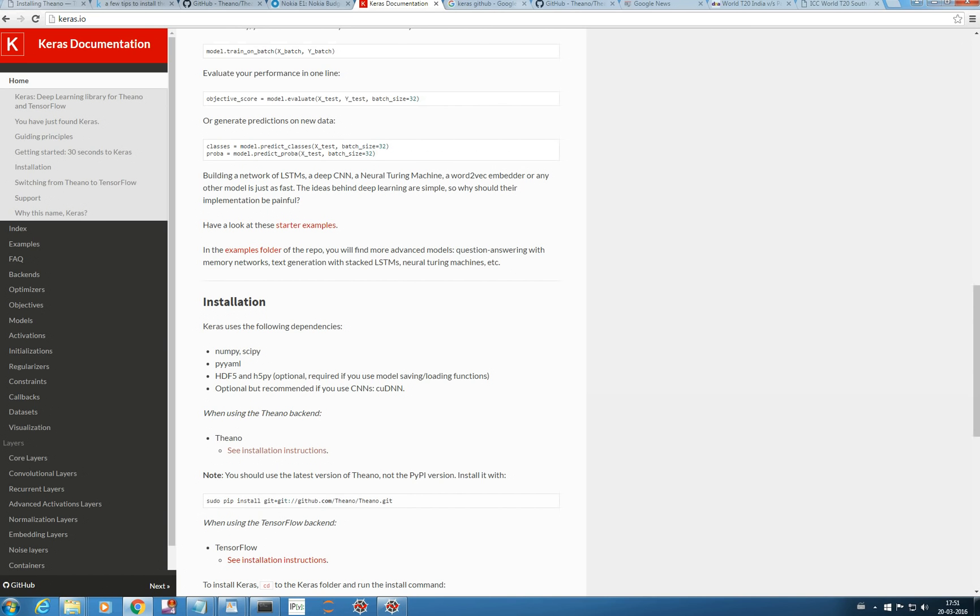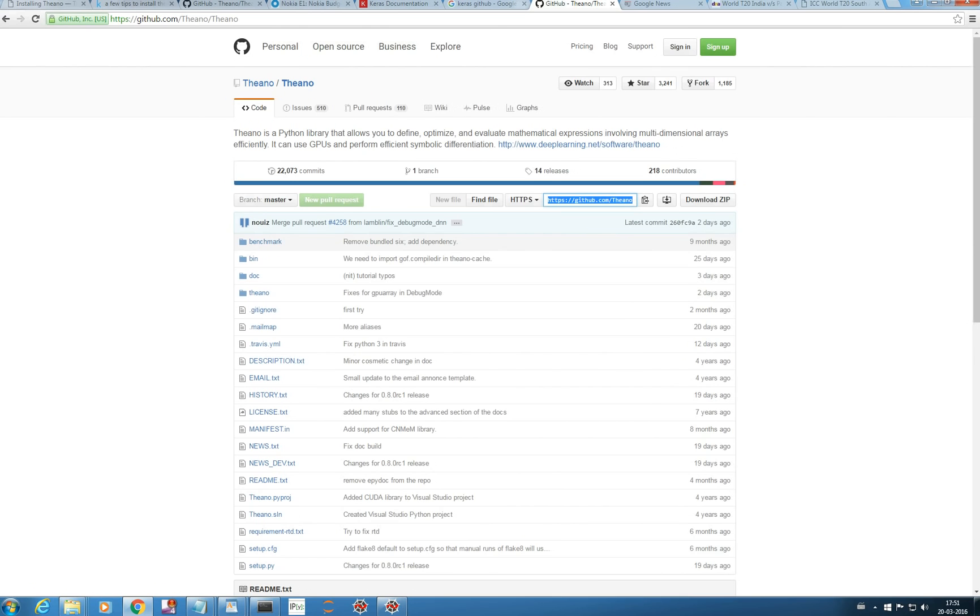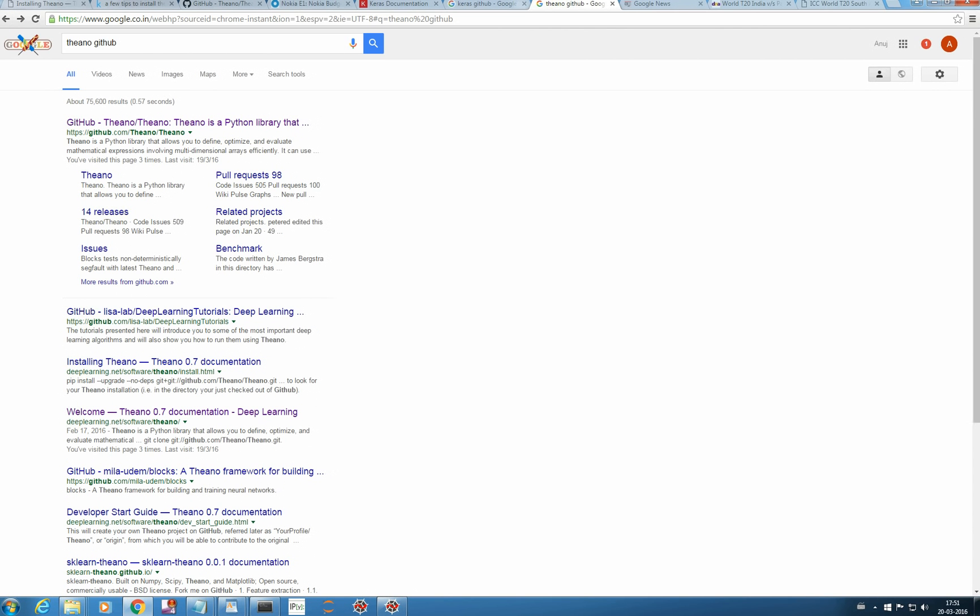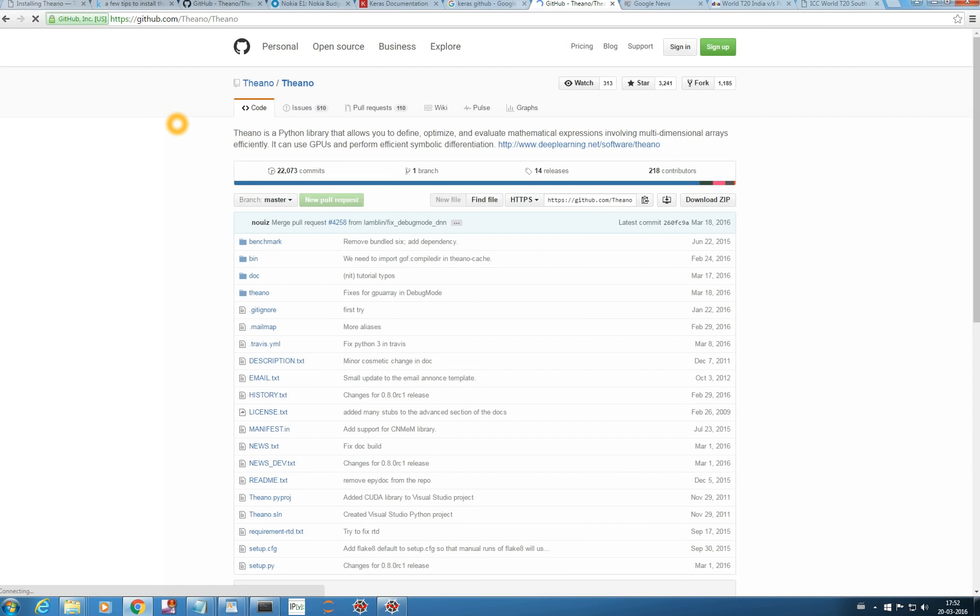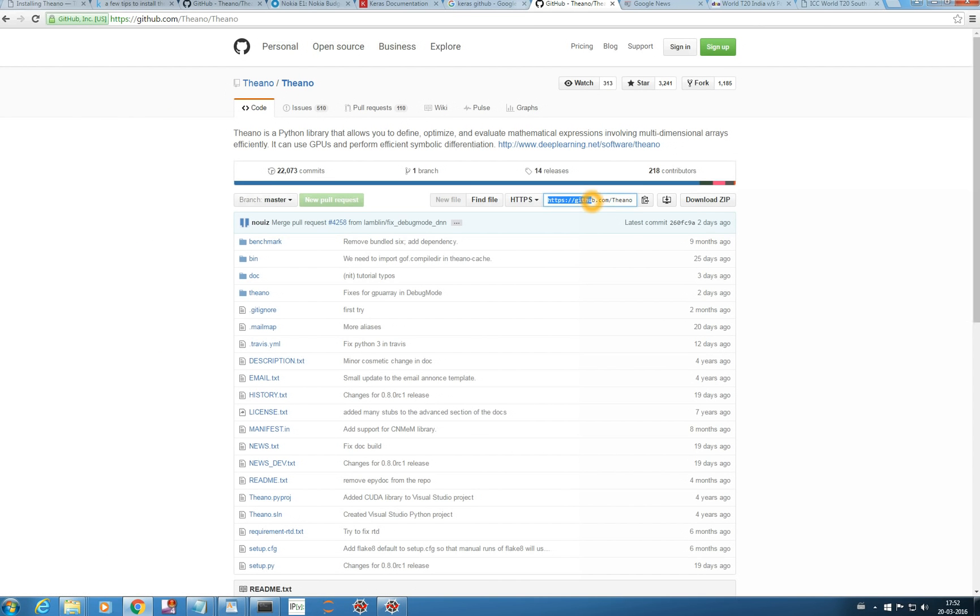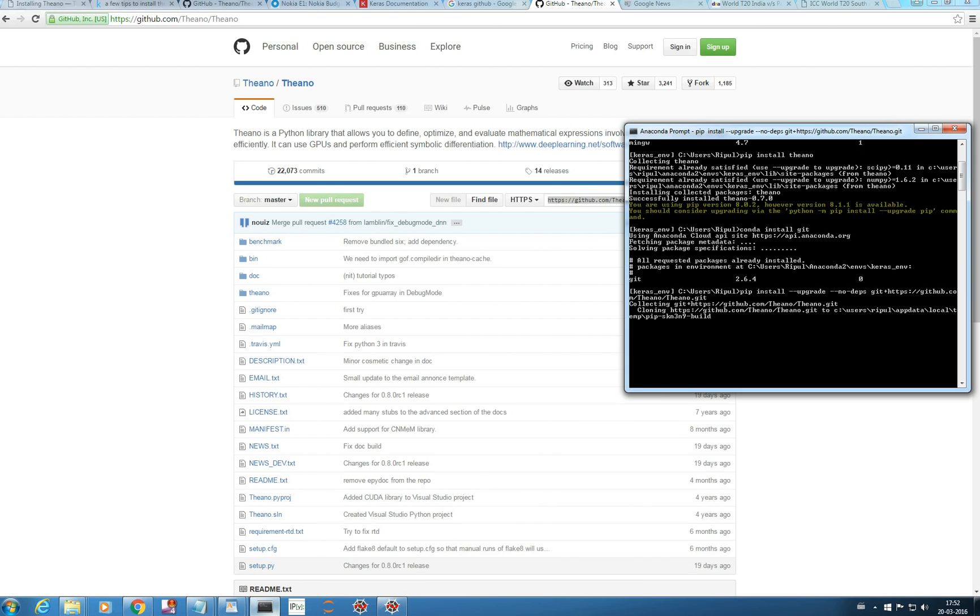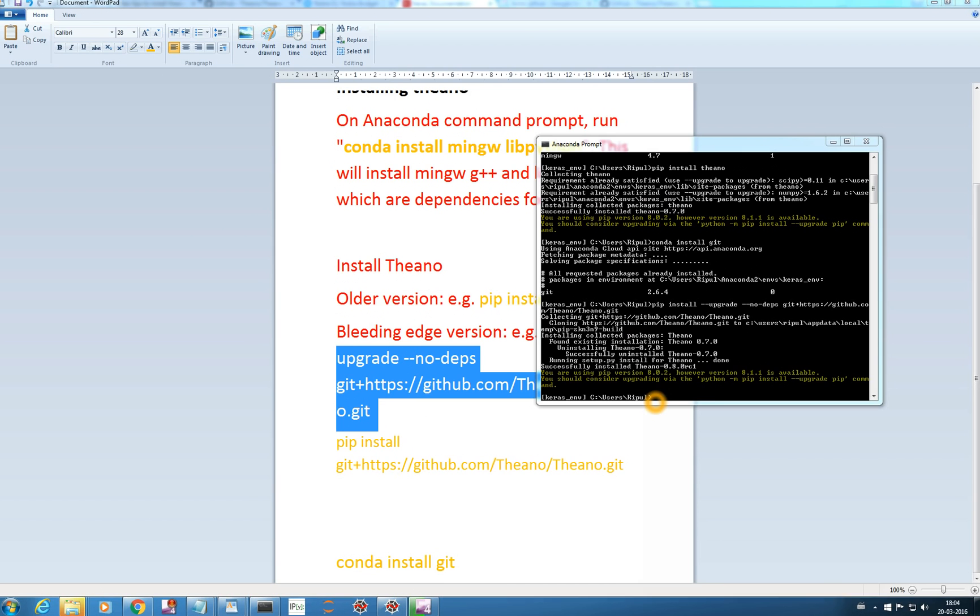We can get this code from GitHub actually, this address. Actually, it should not be git here. If I go to my GitHub, Theano GitHub, just go to the first link and this is the address that you need to paste it there. Let me see if my Theano. I will pause it for a while since it's taking time and I will get back to you.